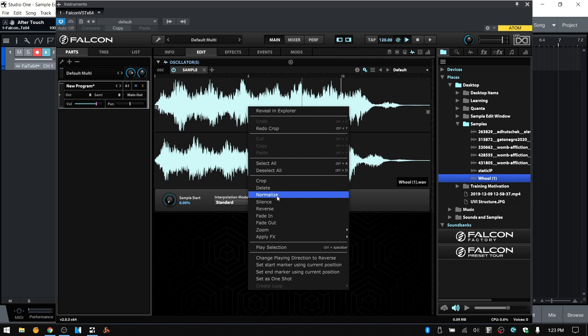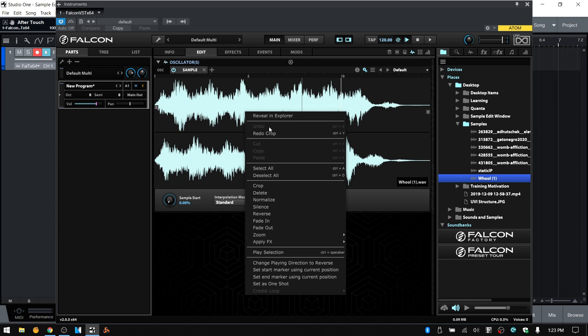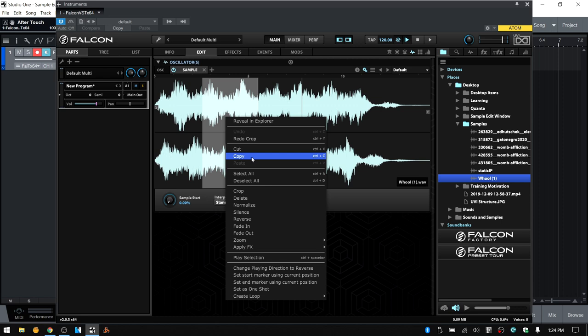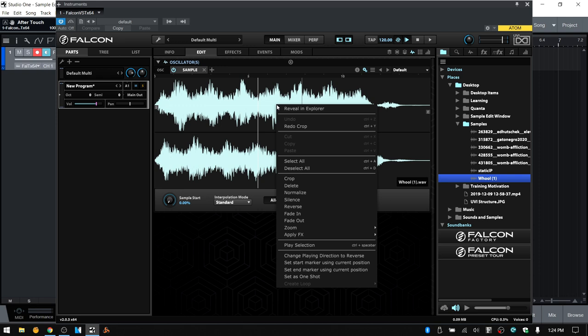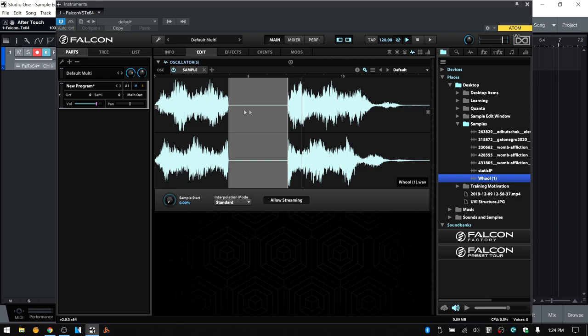From the contextual menu we can see various options. Things like normalize will normalize our audio sample. We've got reveal in browser, which opens the Explorer window so we can see our sample — on Mac it opens the finder. We can undo and redo, and we've got cut, copy, and paste — if we have a selection made those will be available. Below that we have select all and deselect all. We've already seen crop and delete. We also have normalize and silence — if I have a particular region I'd like to silence, I can select it and choose silence.